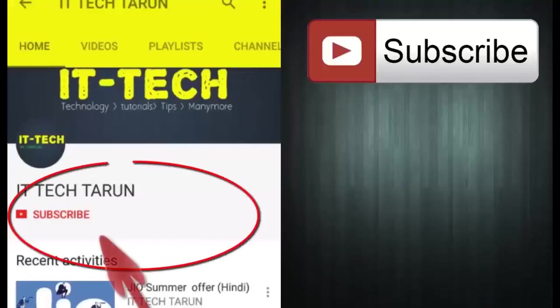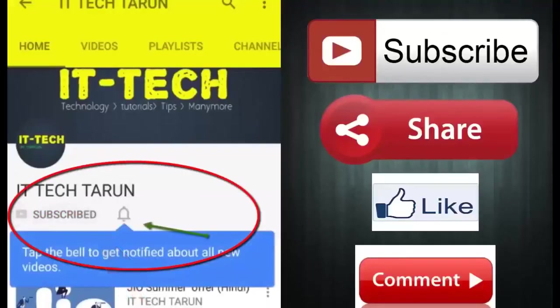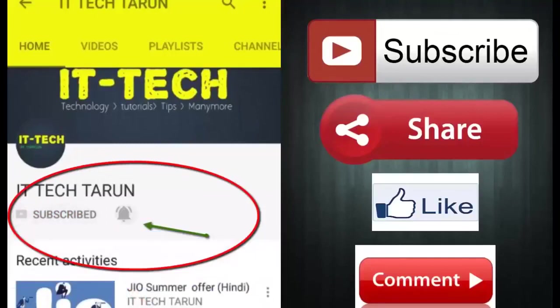Click on the subscribe button and also click on the bell icon to get notification. Subscribe, share, like and comment. Thank you.